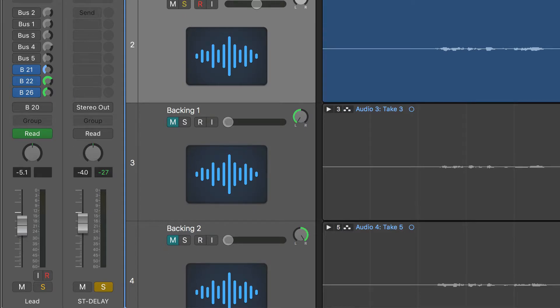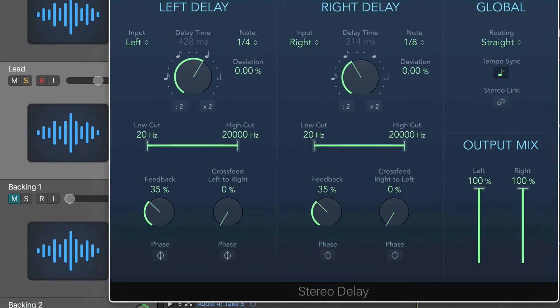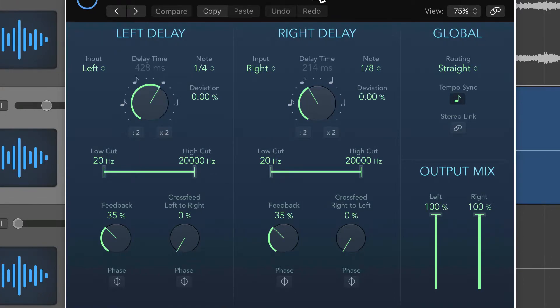Now we're going to go into the delay itself and explore the settings. The first thing to note is that it's a stereo delay, so even if you load this on a mono track, it effectively becomes a stereo track. The mono signal will go into the plugin — one version will be sent to the left delay and another to the right delay — allowing you to take a mono track like a vocal and add some stereo depth to it, which is pretty cool.